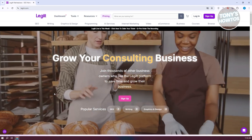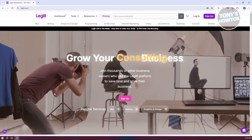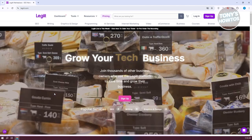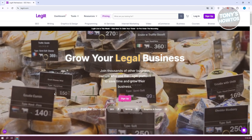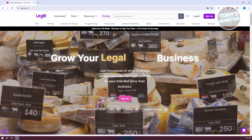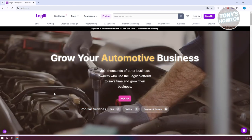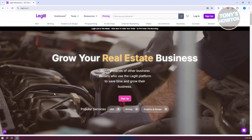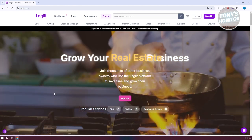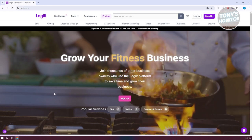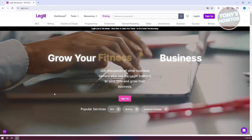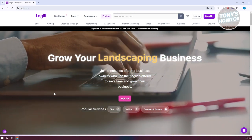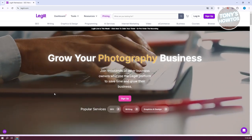Legit is a way for people to connect with business owners and freelancers. You can either sign up as a business owner if you want to hire different people to do some work for you, or if you want to earn money, you can sign up as a freelancer, which is really cool because you can make money online.